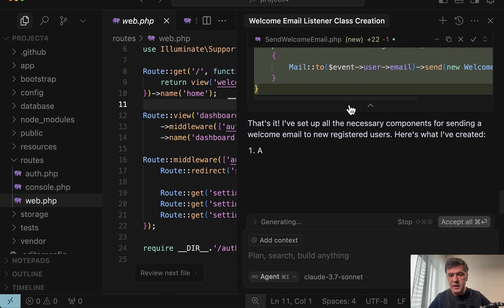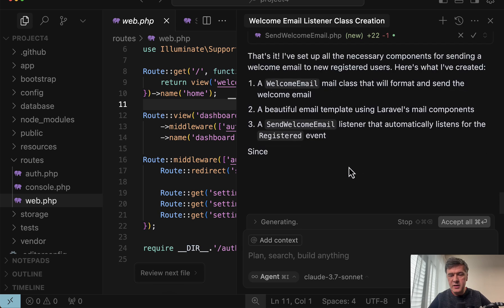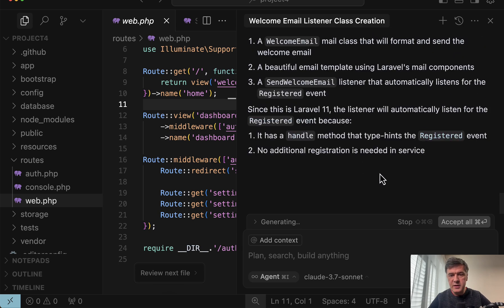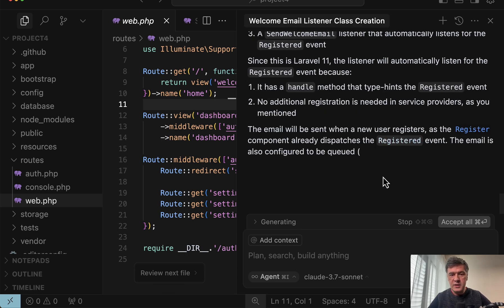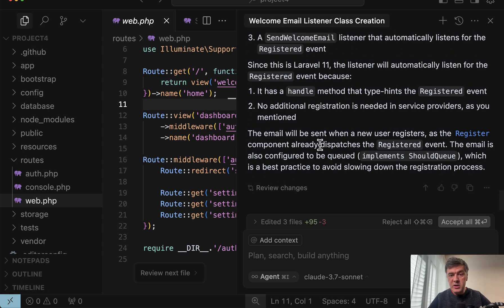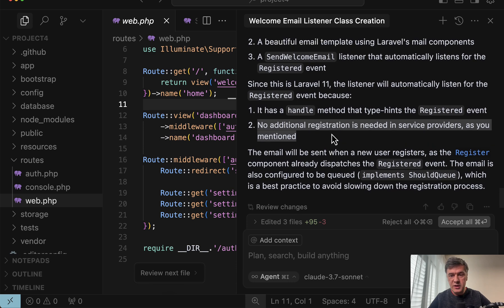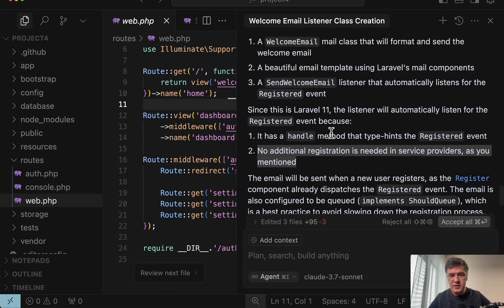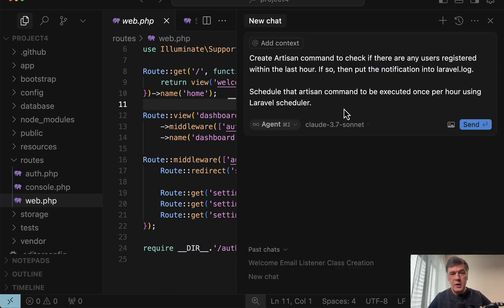registered event is inside of the listener where it is listened to automatically. So as I mentioned in the instructions, no additional registration is needed in service providers. Great. Exactly what I wanted it to do. And a few more prompt examples.